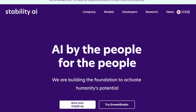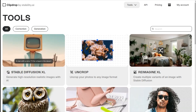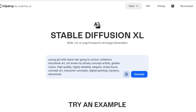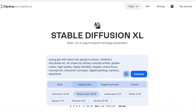First, open Stability.ai and you will see this interface. Click on Dive into ClipDrop. Then under Tools, select Stable Diffusion XL. Now enter your prompt here. After entering the prompt, click on these three lines to open a new window. In the first tab, you can choose your style.